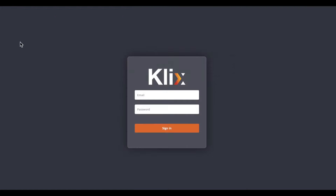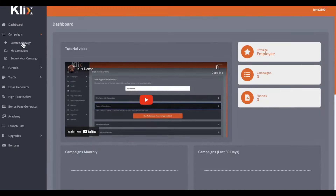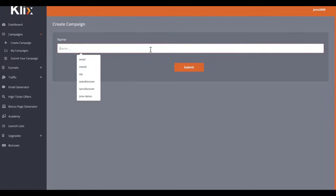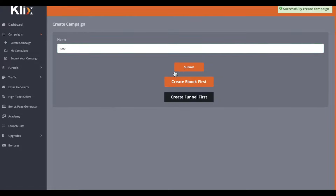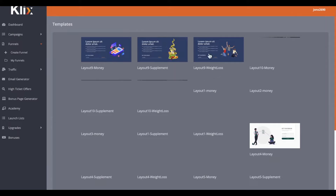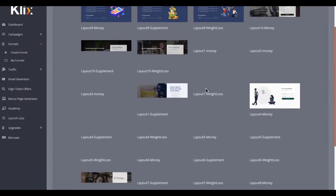So first of all I'm going to create a campaign here — I'm just going to log back in again. So I'm going to create my campaign, come up with a name for it. I'm just going to call it Jono, click on submit, and then it's going to ask if you want to create an ebook or create your funnel. I'm going to create the funnel first and it's going to give me all of these different templates for my squeeze page.